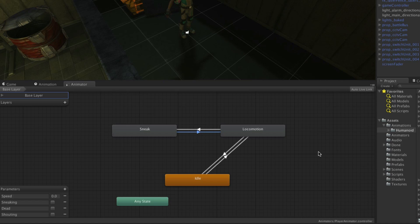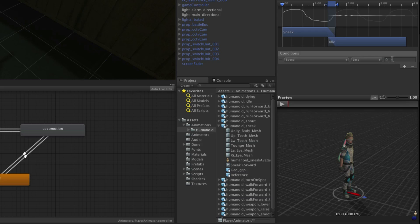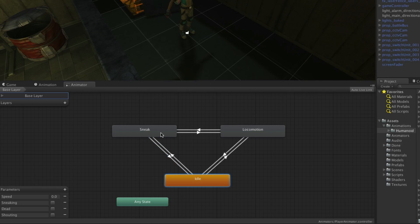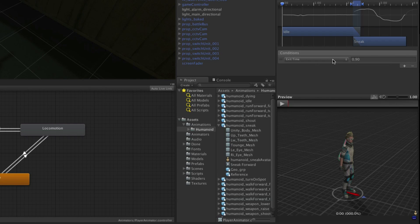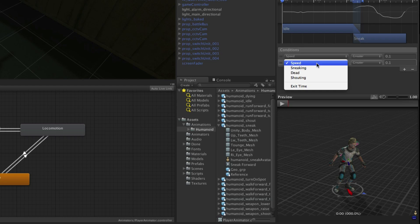Now we need the transitions to and from idle. To go to idle from sneak we simply need Speed to be less than 0.1. However, to go from idle into sneak we need Speed to be greater than 0.1 and Sneaking to be true. Right-click on sneak, choose Make Transition, then click on idle. Select the transition and set the condition for Speed to be less than 0.1. Now right-click on idle, choose Make Transition, then select sneak. Select the transition and under the conditions ensure Speed is greater than 0.1, then add a second condition that Sneaking must be true.